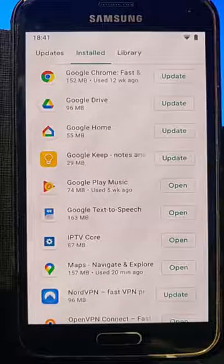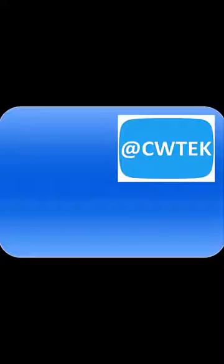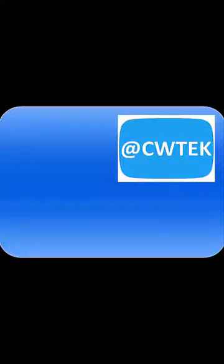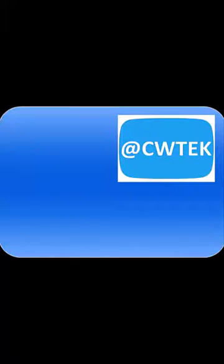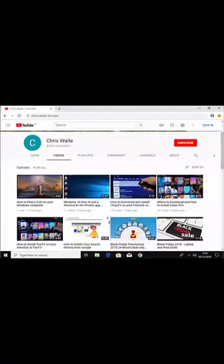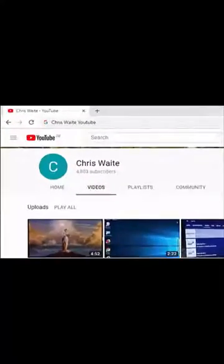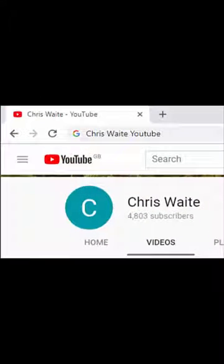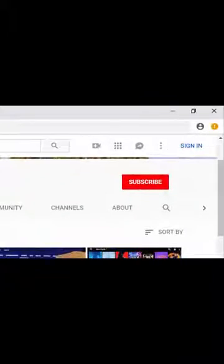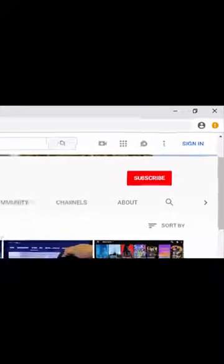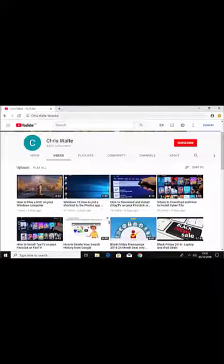I hope this guide helps and thanks very much for watching. You can follow me on Twitter at CWTech, and don't forget to check out my other videos on my YouTube channel — just Google Chris Waite YouTube — and don't forget to like and subscribe. Thank you for your support.